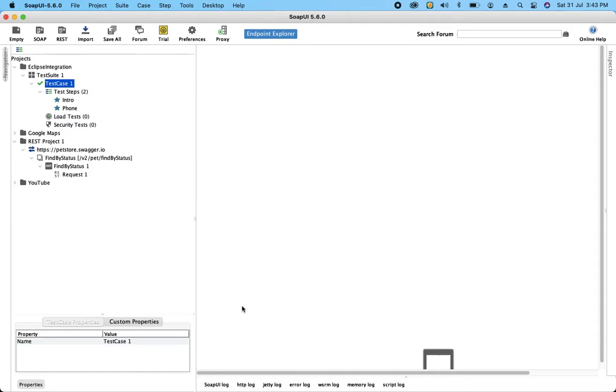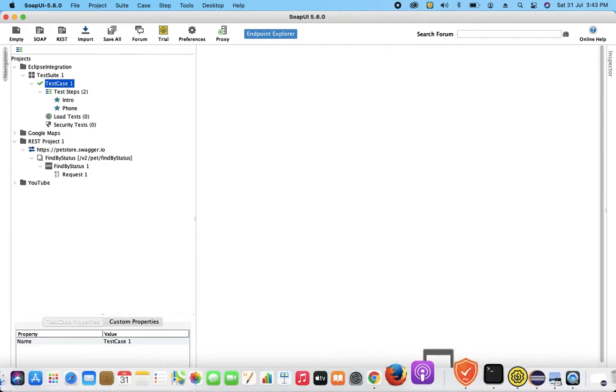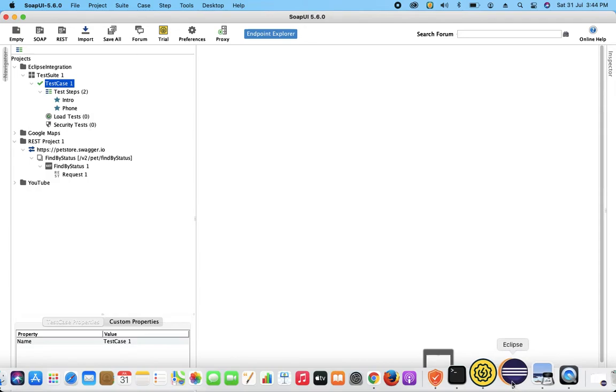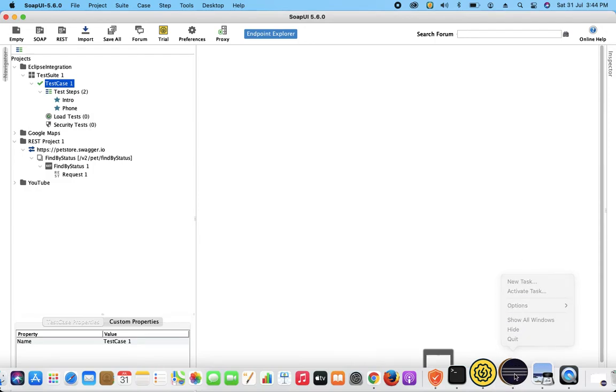So now this is the way we execute our test cases through SOAP UI. But how are we going to use this project, these test cases into our IDE when we're developing automation solution where we require to execute our API, so RESTful API test cases through the single automation solution. So for that let's go and launch Eclipse.